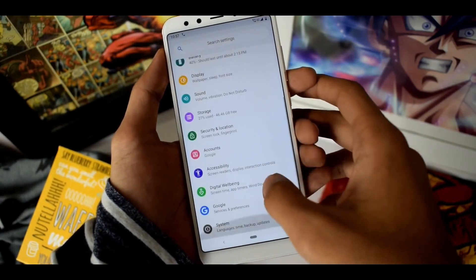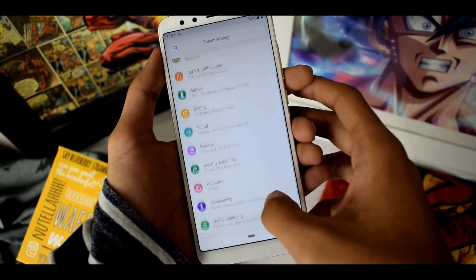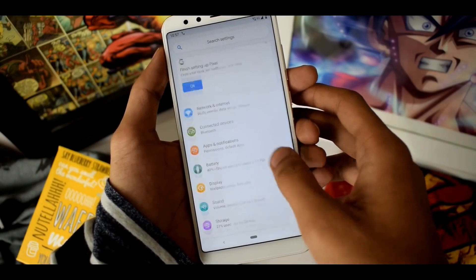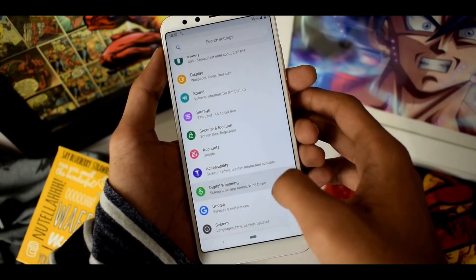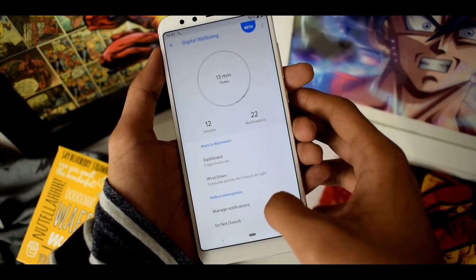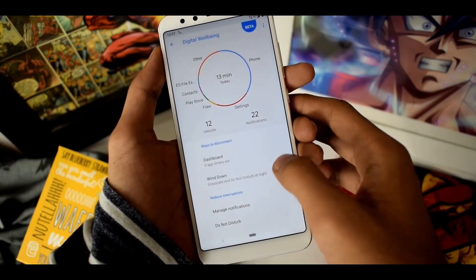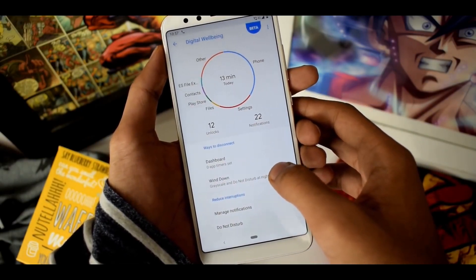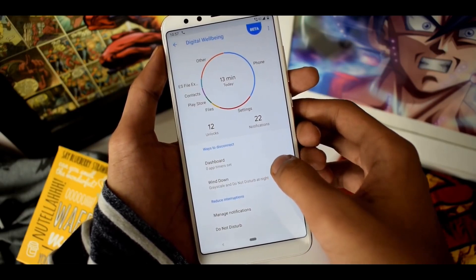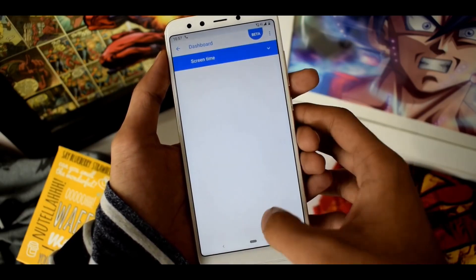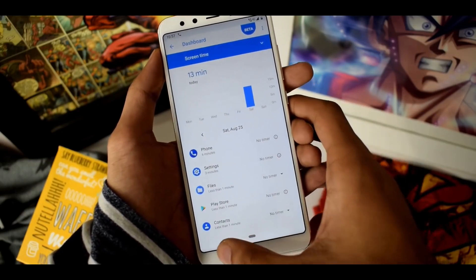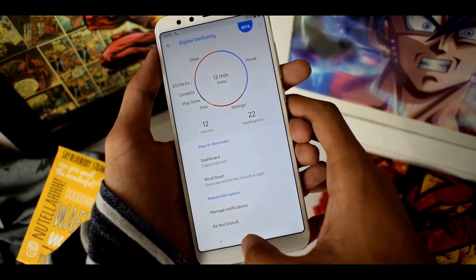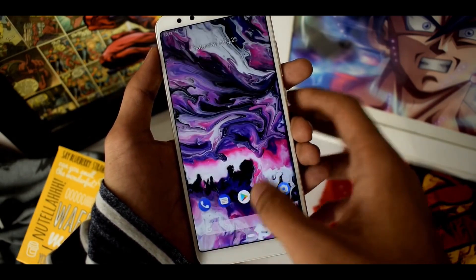March 2019 is probably the starting point for Android Q beta firmwares, because Google always kicks off previews in March. We saw the Android O preview on March 21, 2017, and Android P on March 7, 2018.